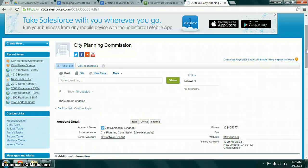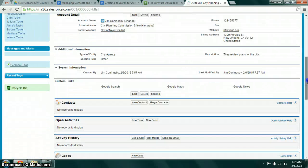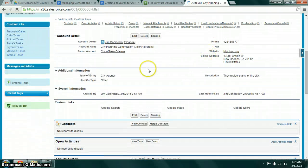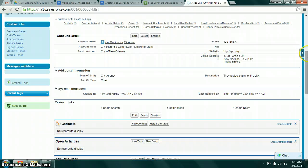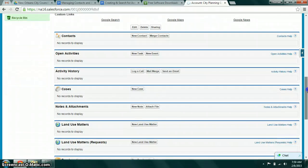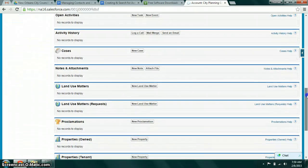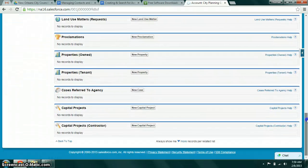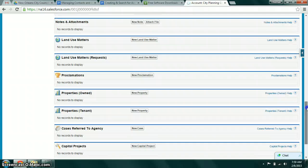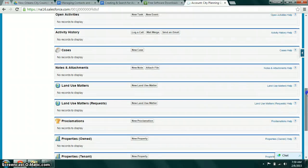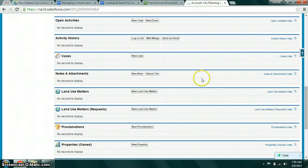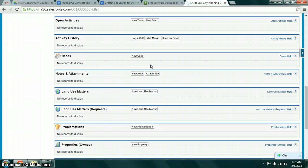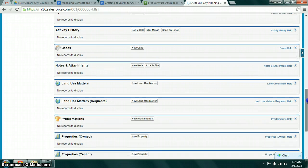Once you've created a record you can go ahead and see the details of the record. And there's also something called related records. Now we don't have any connected to the City Planning Commission yet. But this list of related records shows you records of other tabs or objects that are linked to this particular account.